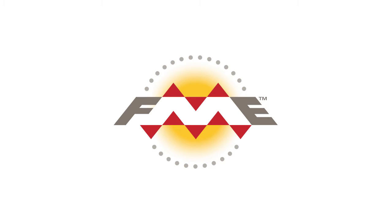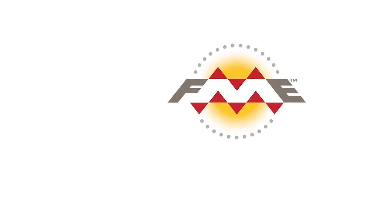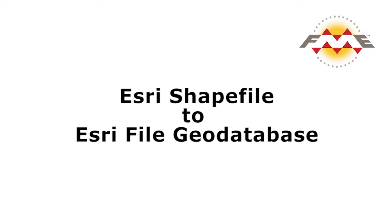In this tutorial we will be transforming some City of Vancouver postal code data from Esri shapefile to Esri file geodatabase. We will create a new feature dataset in which to put the postal code feature class.